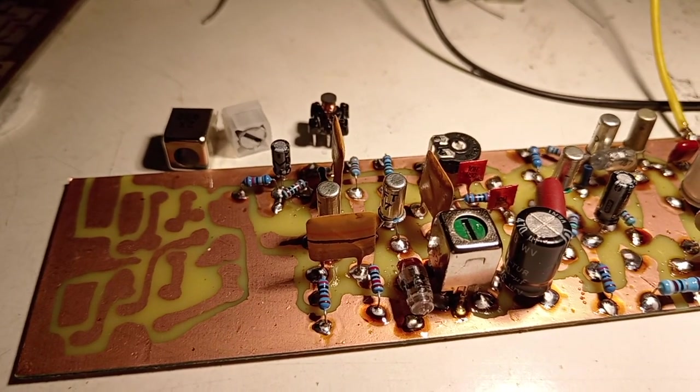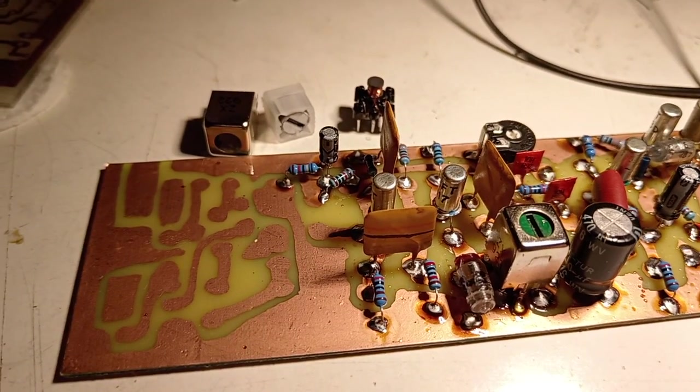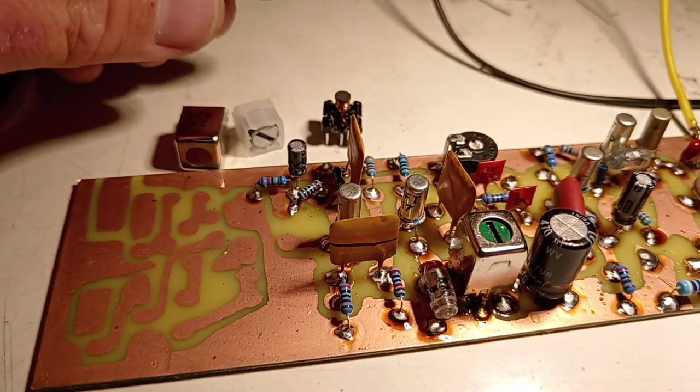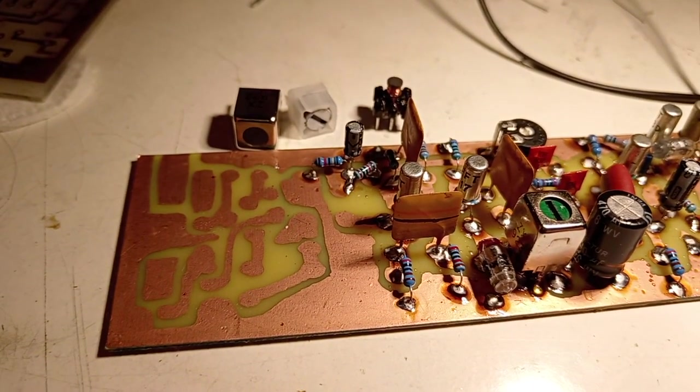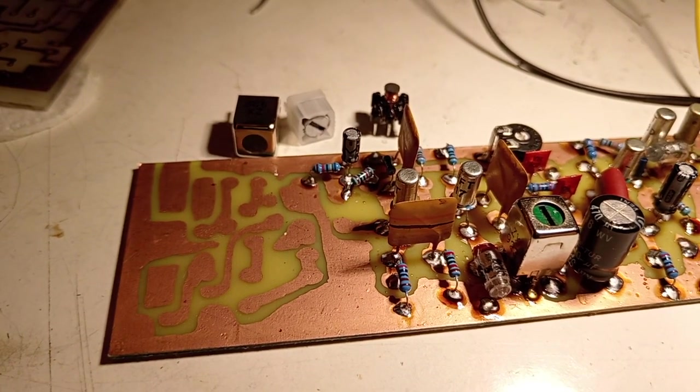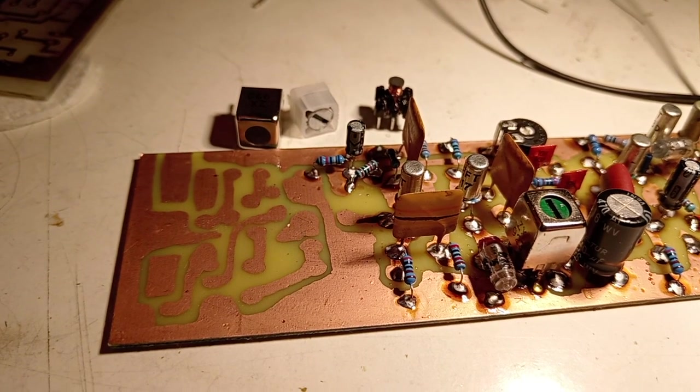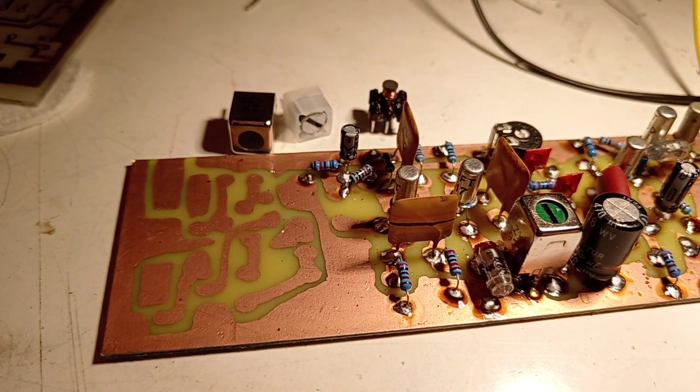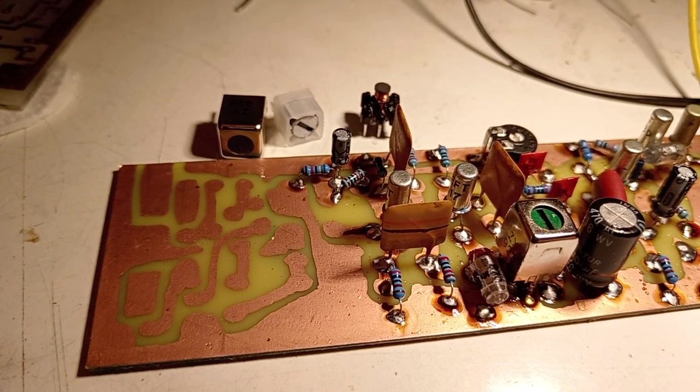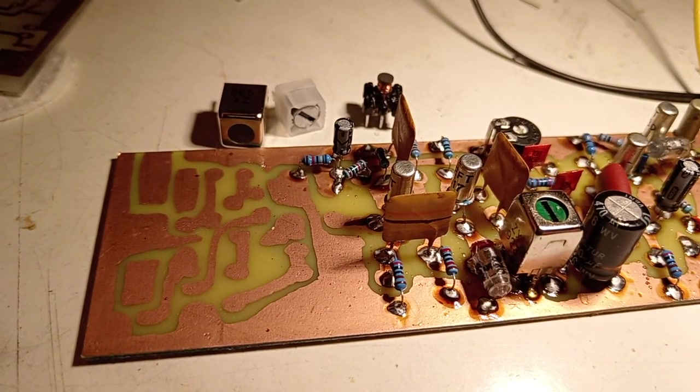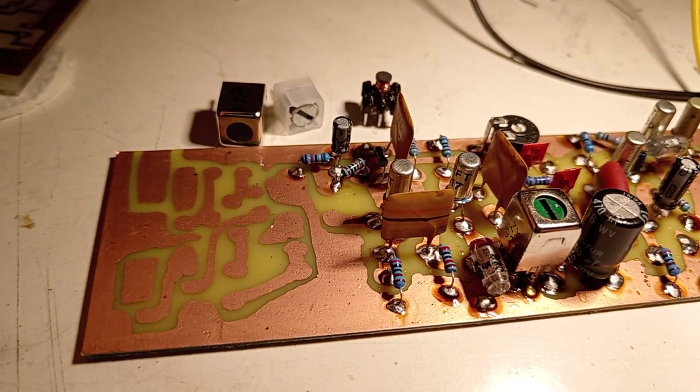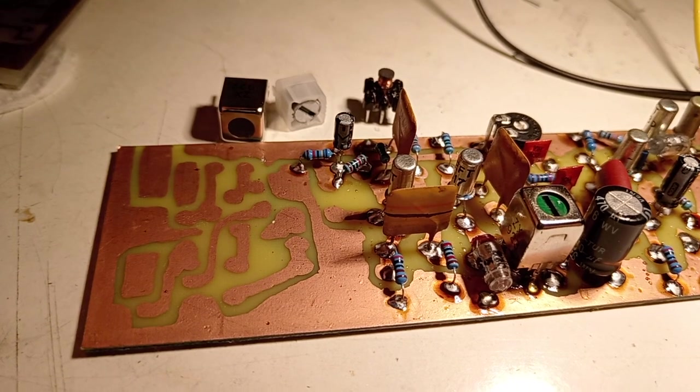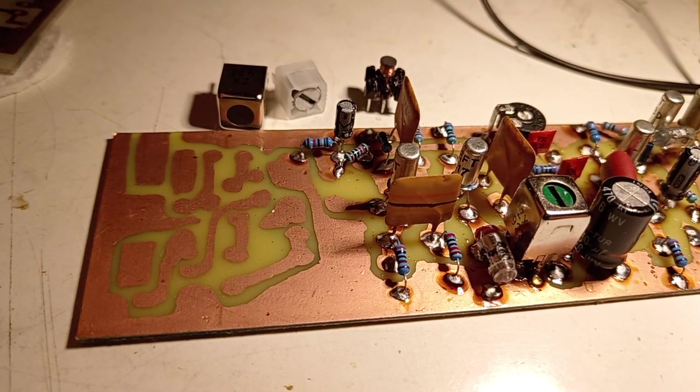For the second transformer, intermediate frequency transformer, I'm going to use a white core. I don't know if the material is different or not. They are all stated by the producer as usable in 455 kilohertz intermediate frequency. So I'm going to use the white. It's usual they are sold on eBay or AliExpress as a kit of three or four coils. So I have such a kit.